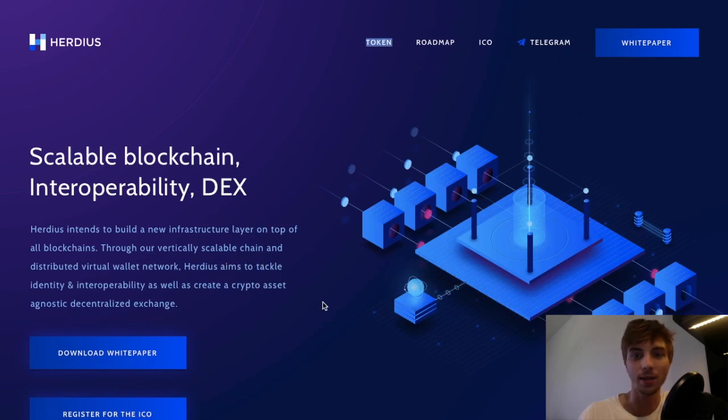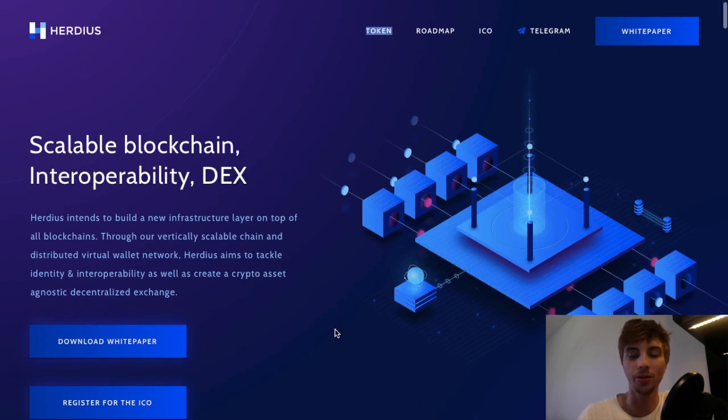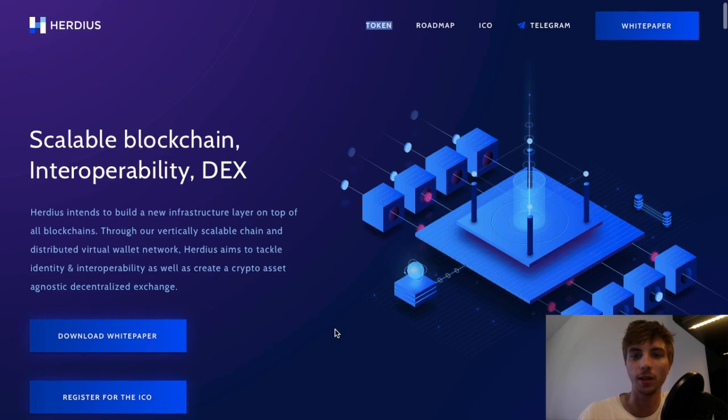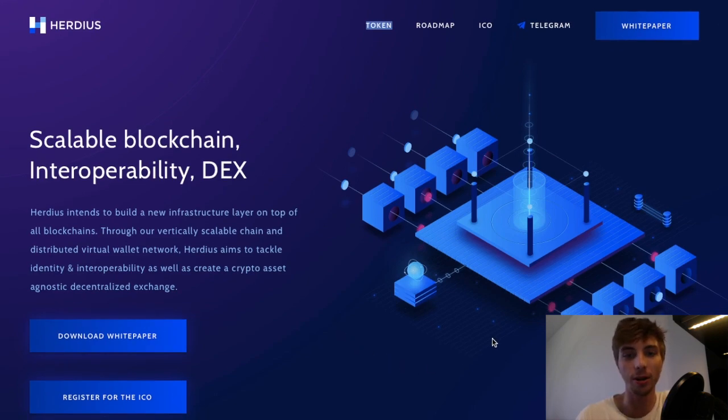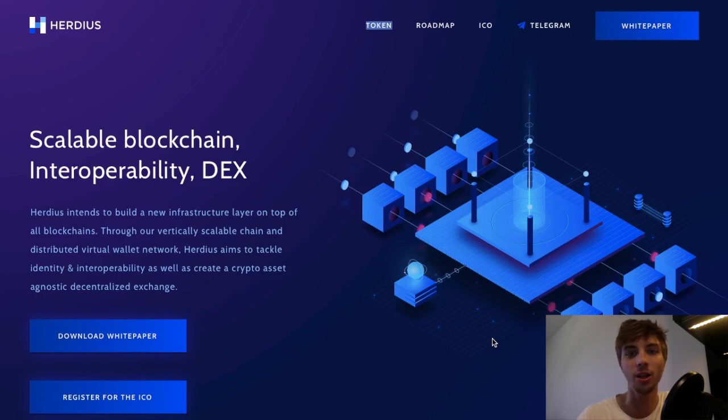Hi guys, today I will tell you about a new project called Herduce. The future of the decentralized web is dependent on the next generation of decentralized financial infrastructure.